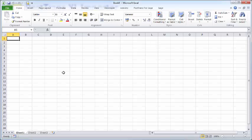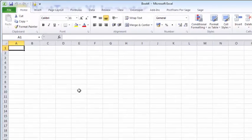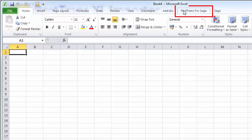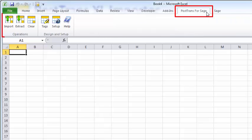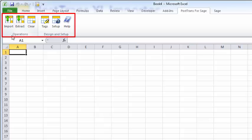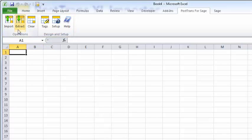Here I am in Excel 2013. PostTrans will work with all flavors of Excel since Excel 2000. We can see here we have a new PostTrans toolbar added by PostTrans. Clicking on that, I can see various buttons which access the functionality of PostTrans.